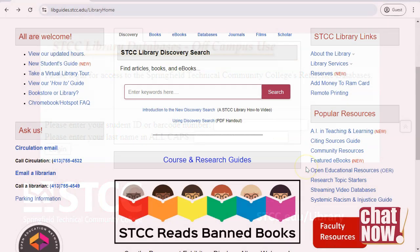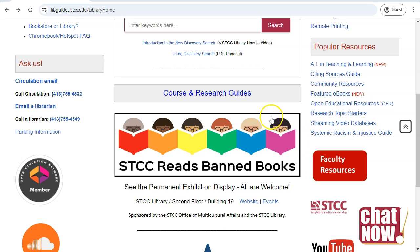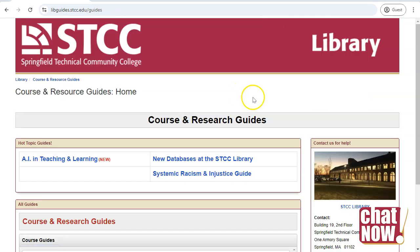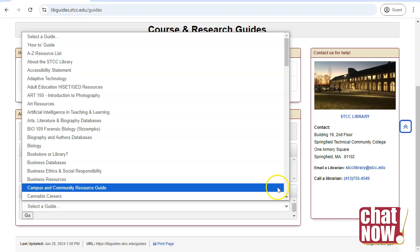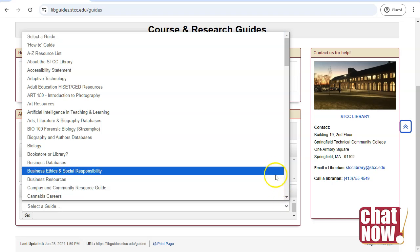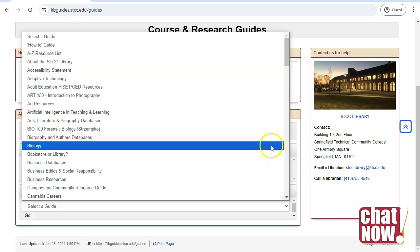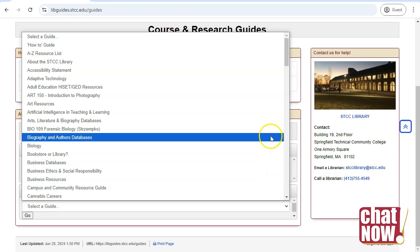Beneath the search box are links to course and research guides created by librarians and professors to give easy access to trusted sources. These guides bring together the best resources on a subject or topic, all in one convenient place.